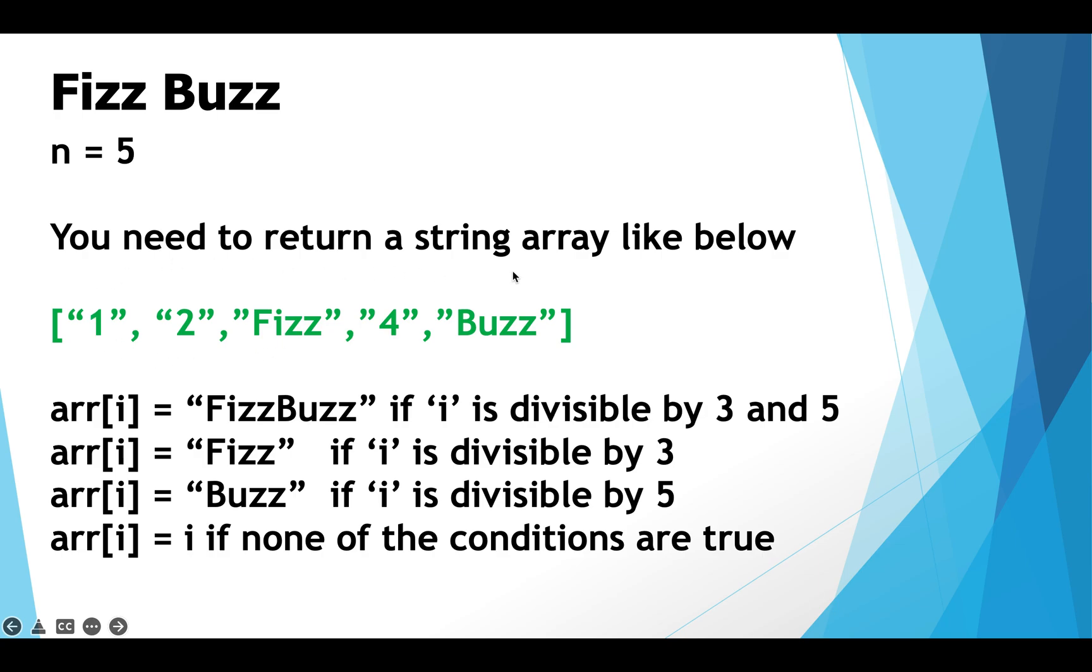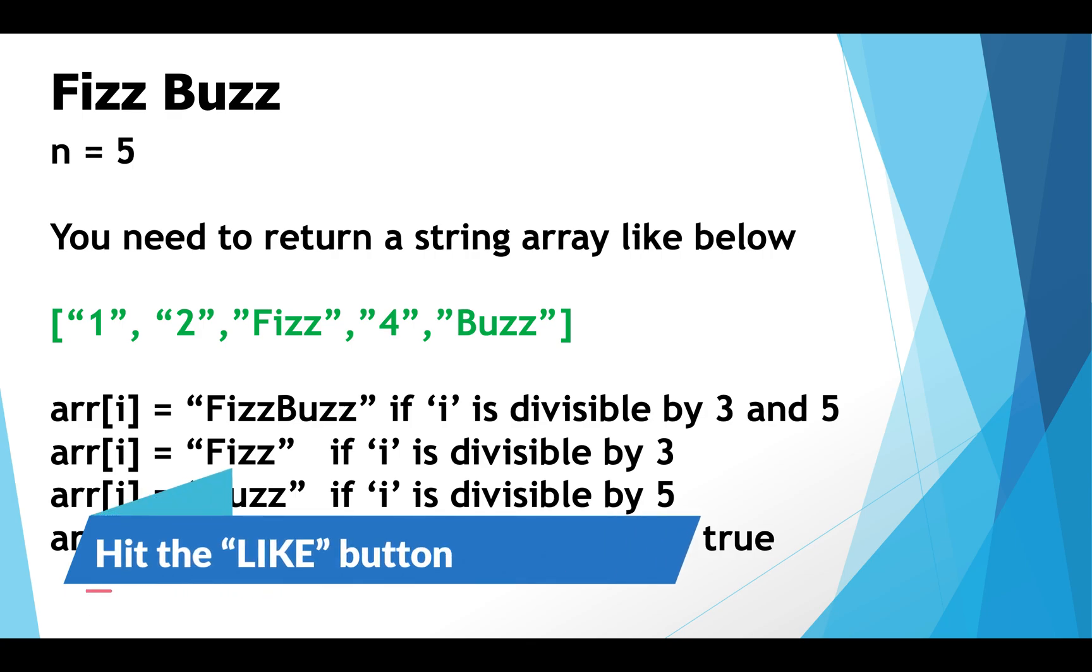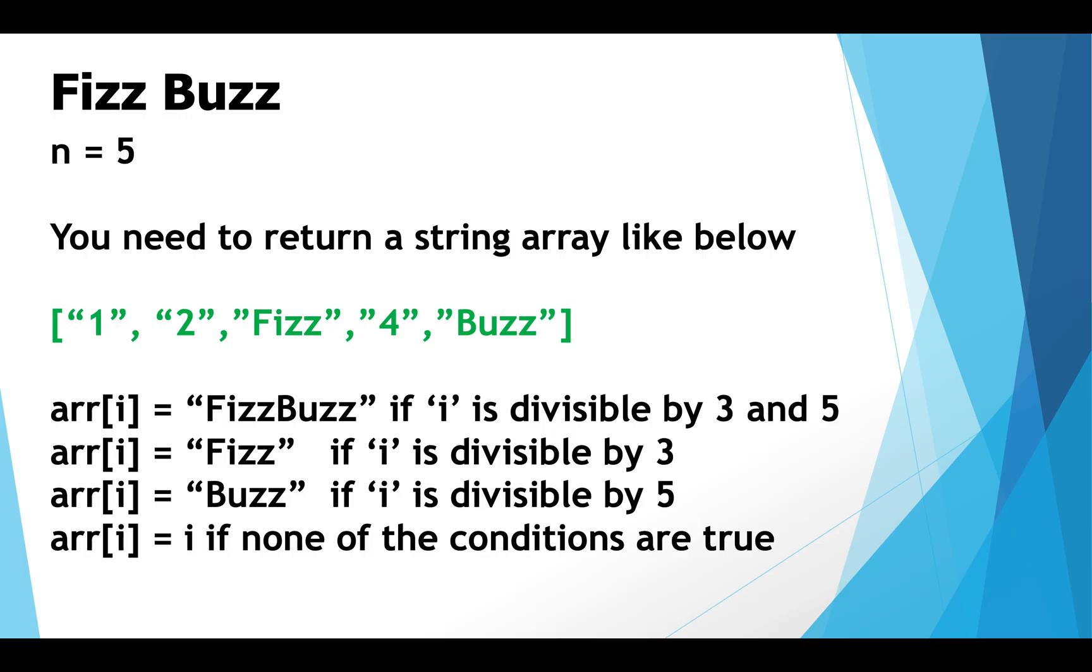This is how this array has been formed. Let's now move to write the program to solve the Fizz Buzz problem in Java.